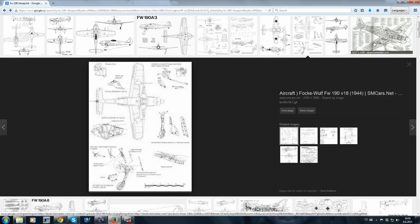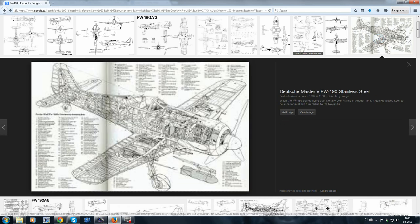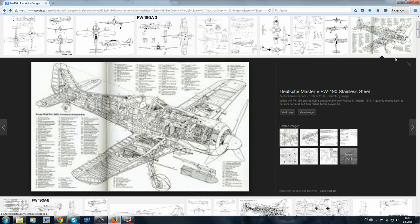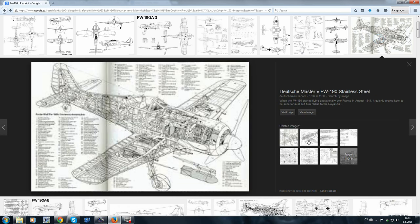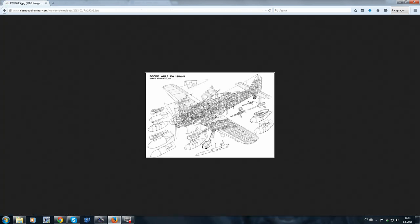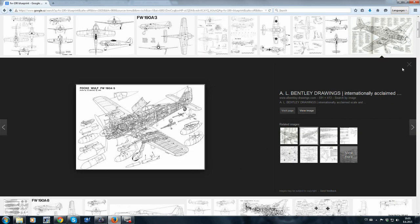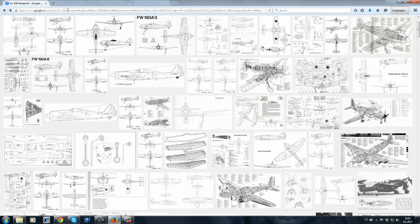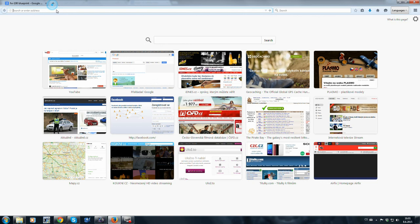If you don't find anything reasonable, then you can try Russian website airwar.ru. Unfortunately, it is only in Russian language, but you can simply find your model in the following list.